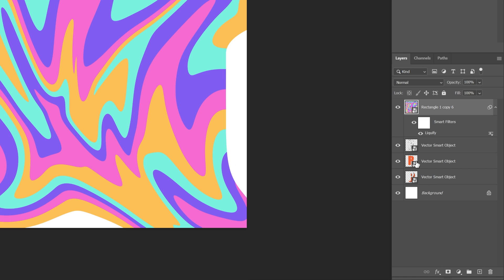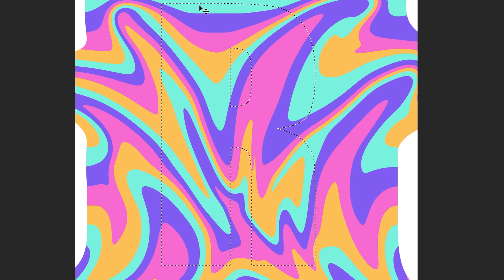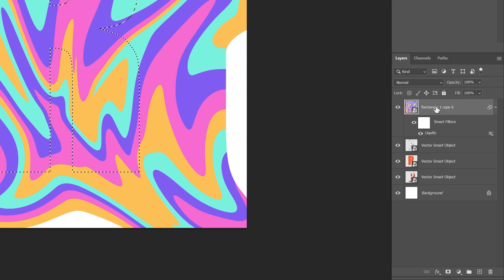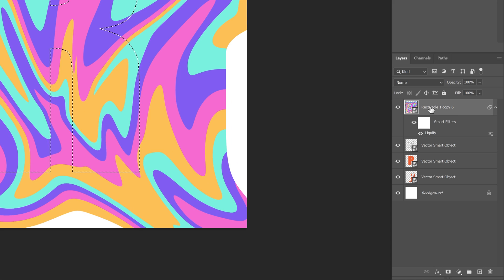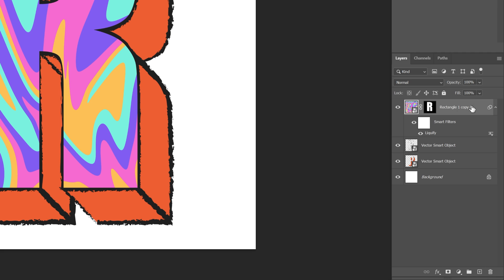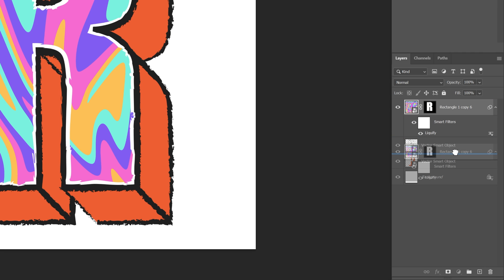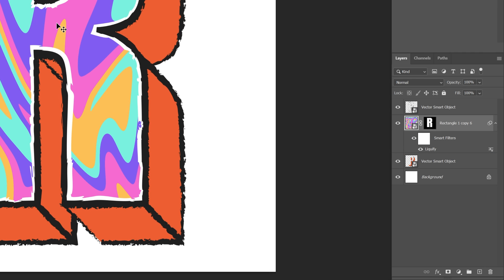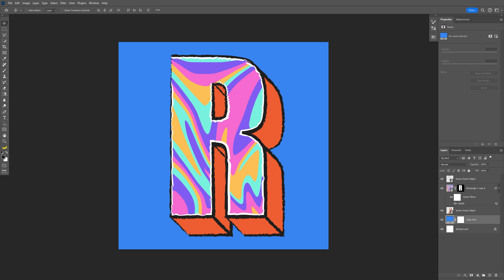We copy pasted a fill from the letter R — now press and hold Ctrl and click on the thumbnail of that fill to highlight the letter R selection. Make sure to select the liquify pattern layer and click on the mask. Now I can delete the fill from the letter R, and bring this pattern above the extrusion layer. And this is it — thanks for watching.